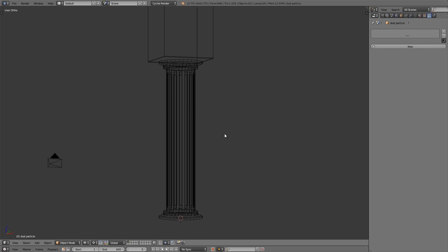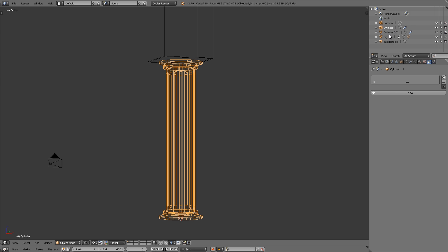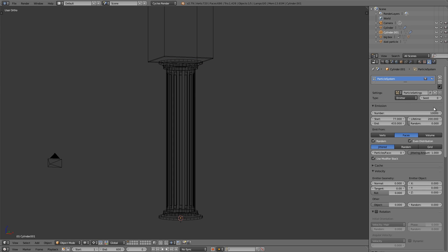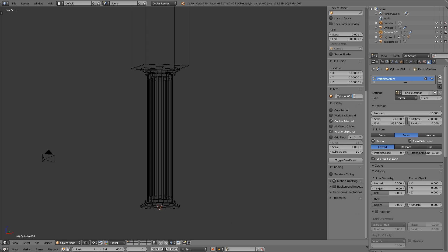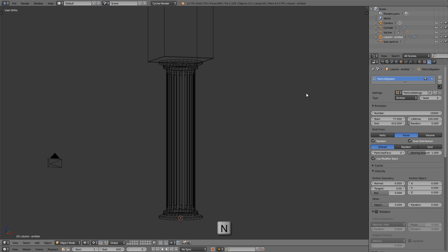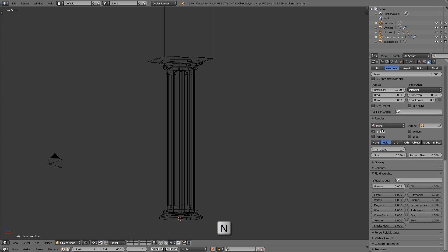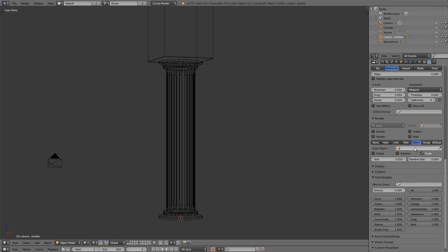Now let's select our particle system object — it's invisible, so let's find it in the outliner. I'll select it and rename it to 'column-emitter'. Now let's pan down to the Render panel. First, disable Emitter because we don't want this duplicate column to render — we just want the particles from it. Then enable Object and click on the field to select the object we want the particles to be, which is the dust particle.